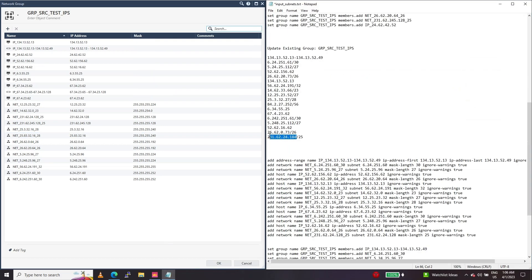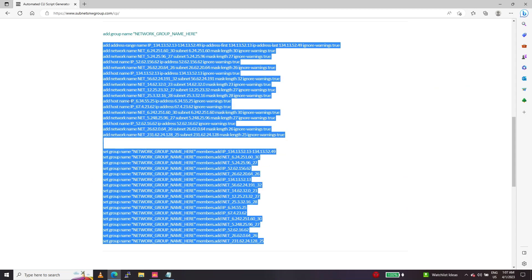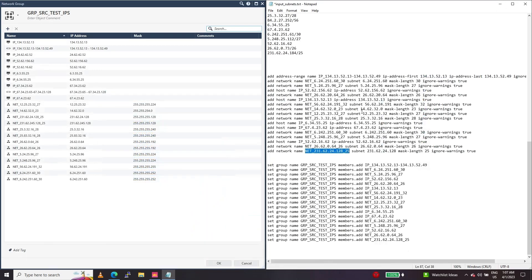This subnet has an invalid last octet. As we can see here, it has already been auto-corrected. It should be .128. This tool helps to auto-correct all the wrong subnets that we are creating, which makes it easy for us.